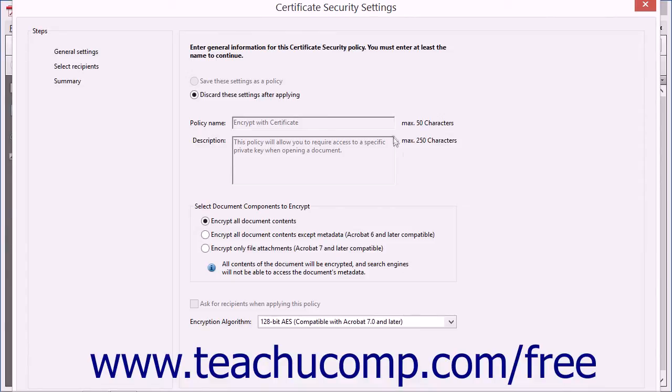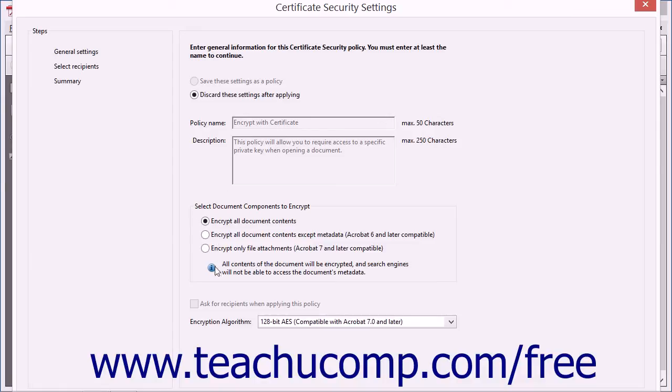The General Settings screen is displayed first within this dialog box. Acrobat fills in the top half of the screen for you, but you select which components of the document to encrypt by making a choice from the option buttons shown in the Select Document Components to Encrypt section.